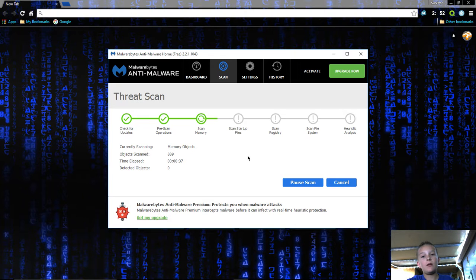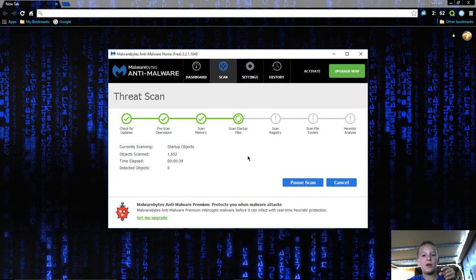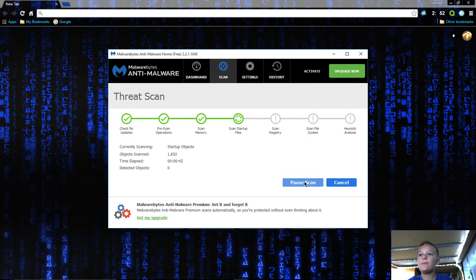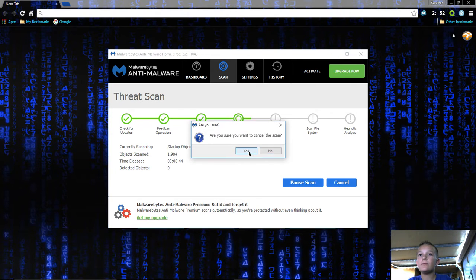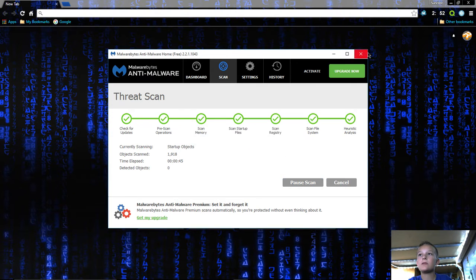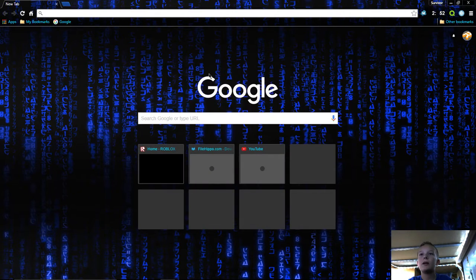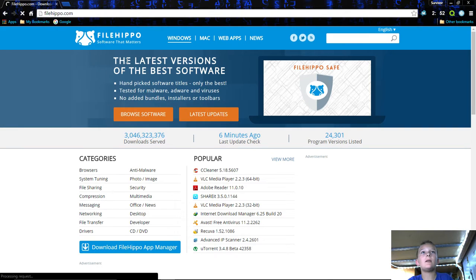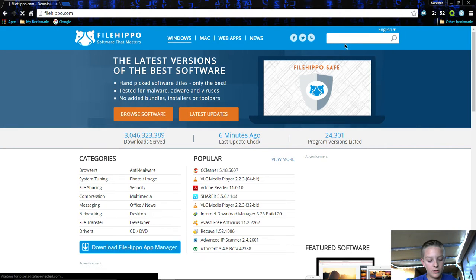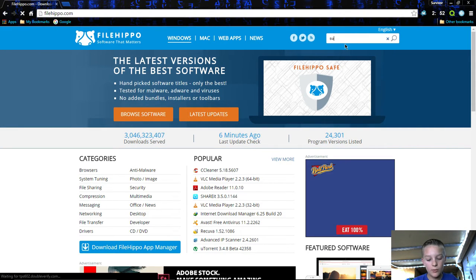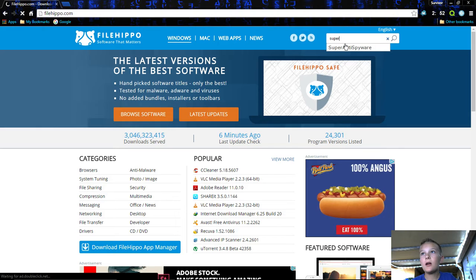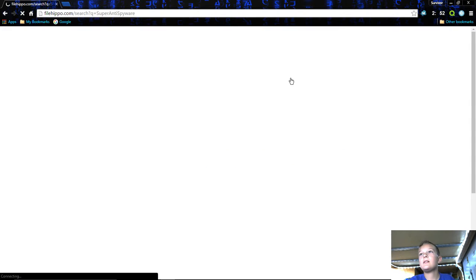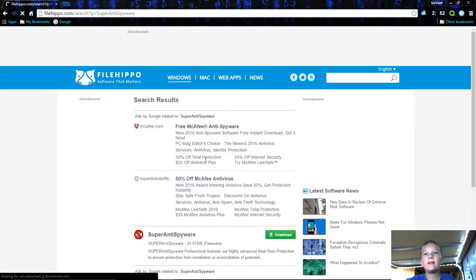There's another one I'm going to show you: SuperAntiSpyware. Let's do this. I'll just cancel, click out. We're going to go to filehippo.com again and type in super. Then you'll see SuperAntiSpyware, click that.